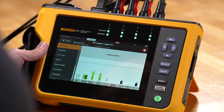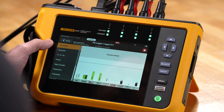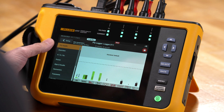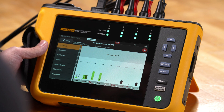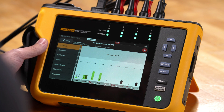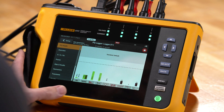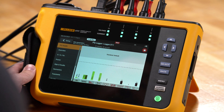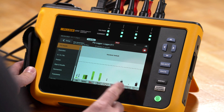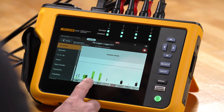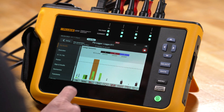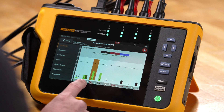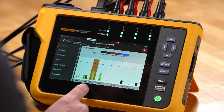On the 1770 series power quality analyzer, what we can see here is that we have PQ Health showing. PQ Health is your window into the quality of power you're receiving at the location where you're making your measurements. We give you a simple, color-coded bar graph that compares your data against a standard, so you can see where things have passed and where things have failed.